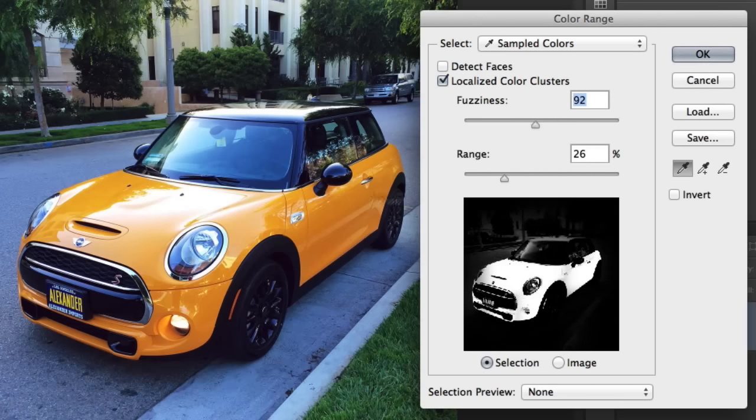And if needed, adjust the Fuzziness and Range sliders until you get the perfect result. Once you're happy, press OK to create that selection.